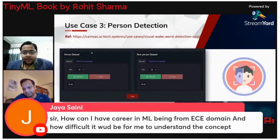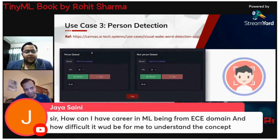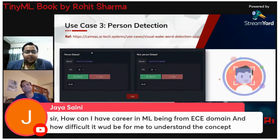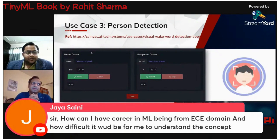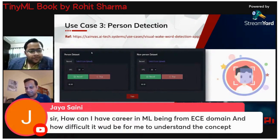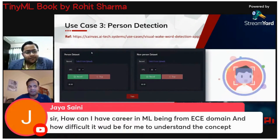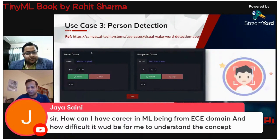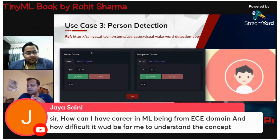There's a question from a student: how can I have a career in ML being from an ECE domain, and how difficult would it be to understand the concepts? Jaya is from electronics and communication background. Machine learning is a large area requiring different skill sets. For TinyML specifically, you need five different skill sets.